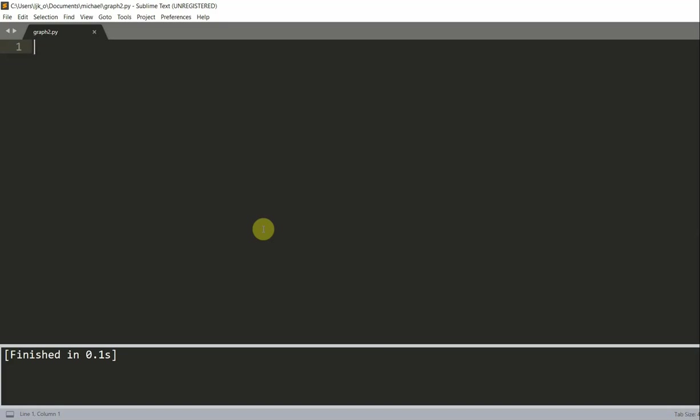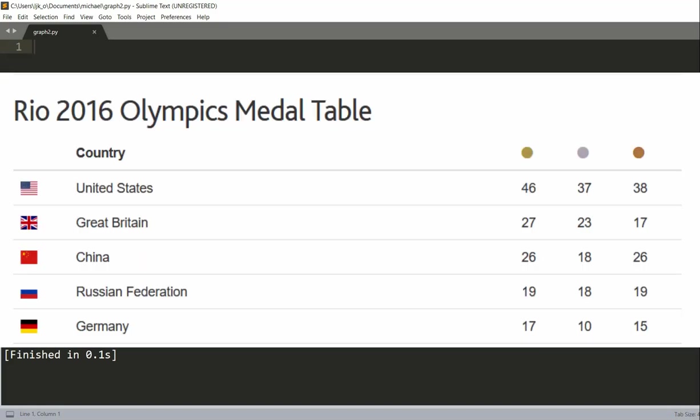So let's see an example. We're going to use the same example as we used in the previous video in which we have the Rio 2016 Summer Olympics medal table for the top 5 countries. So here we see that we have the USA, the GBR, China, Russia, and Germany.